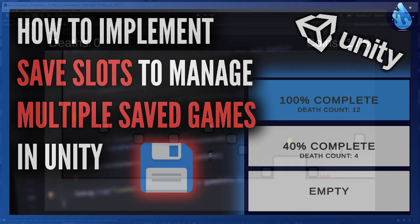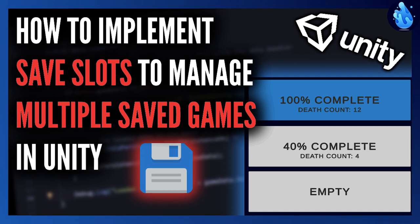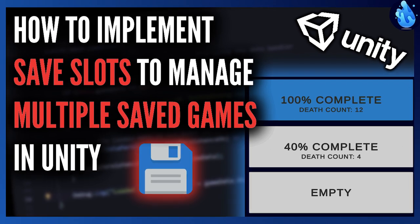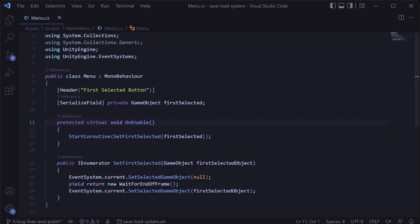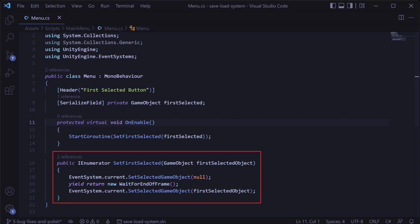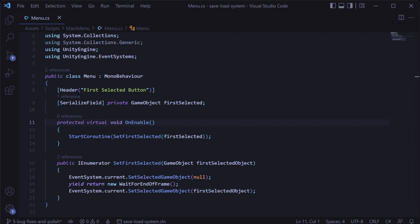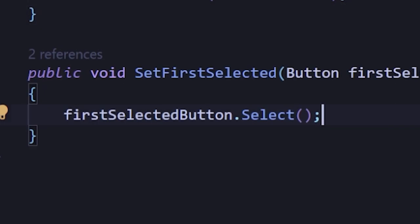The next fix comes from the third video in the series on creating save slots to handle multiple saved games. In that video, I suggested that we needed to set the current selected button in the event system using a coroutine because otherwise the highlighting of that button would get screwed up. But instead of using the event system to select that button, we can use a method on the button itself called select, which seems to work just as well and lets us get rid of that coroutine.